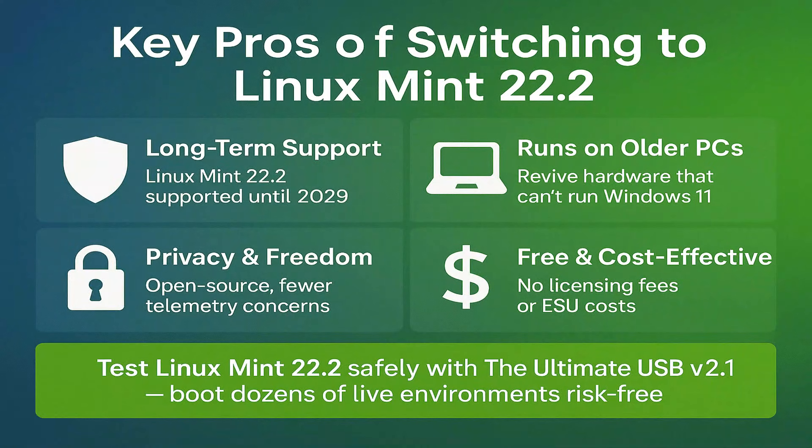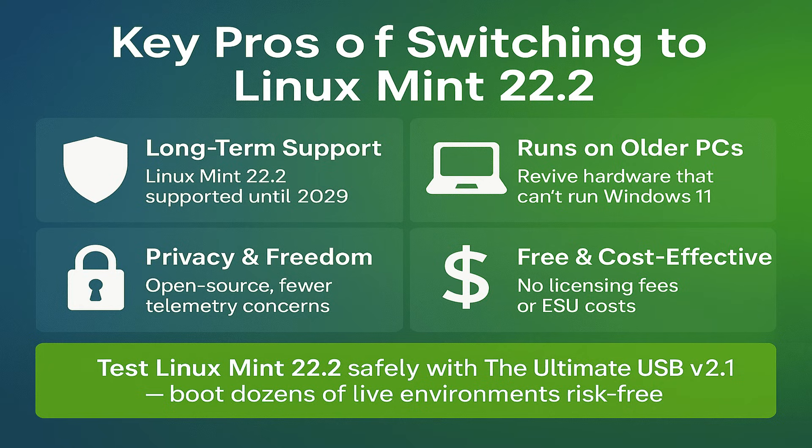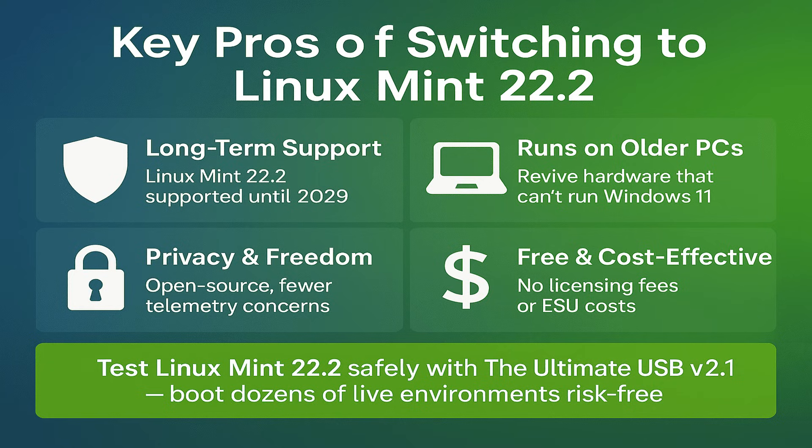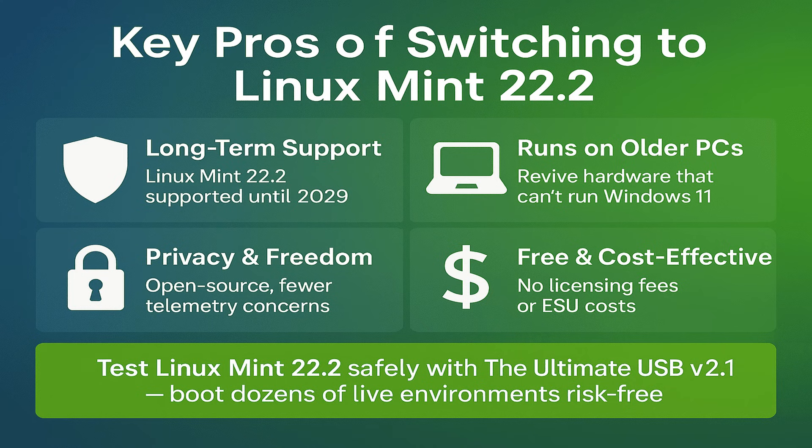Here are some of the key pros of switching. Long-term support until 2029. More control and transparency. Better for privacy. Lower hardware requirements. Can revive old PCs. Avoid the security hole of EOL Windows 10.